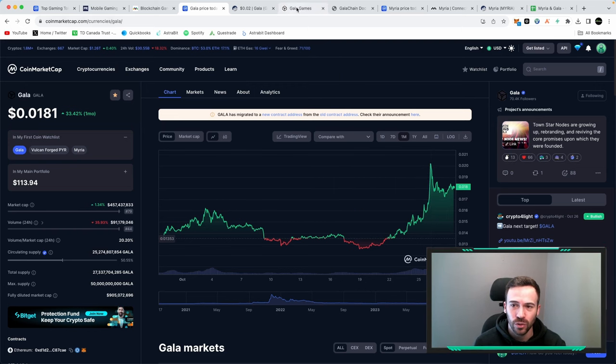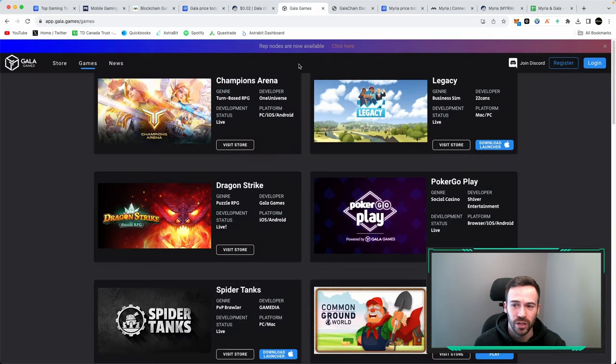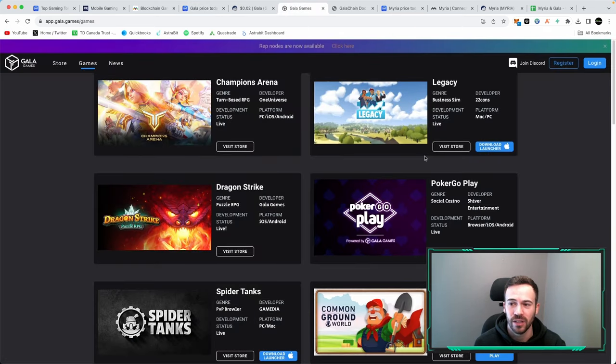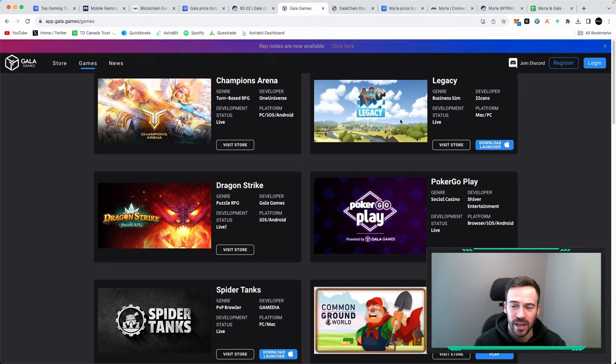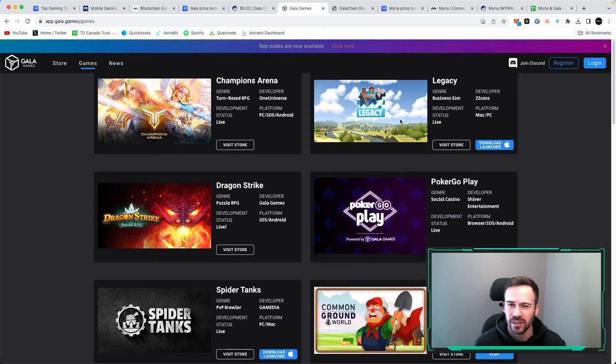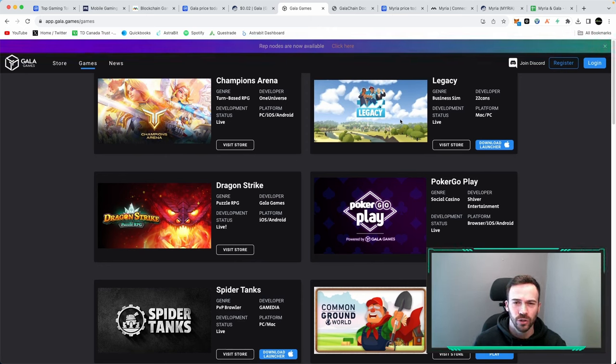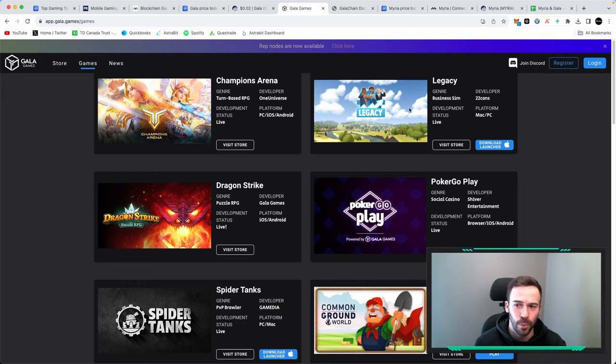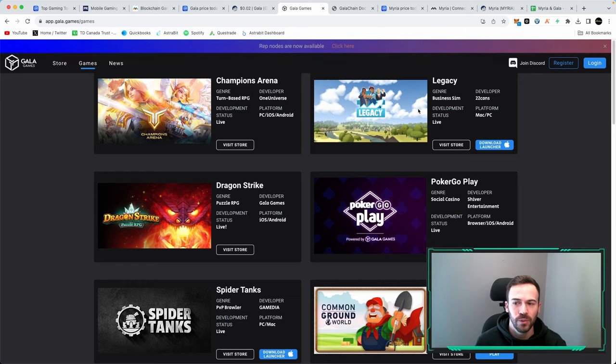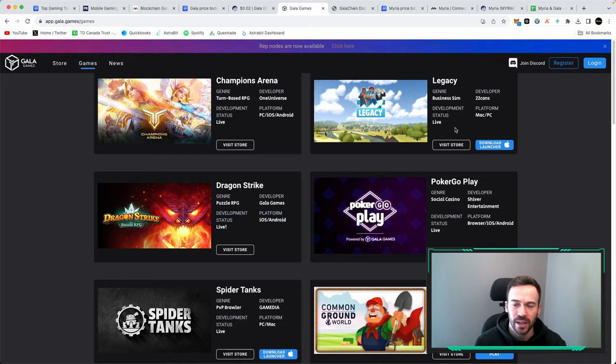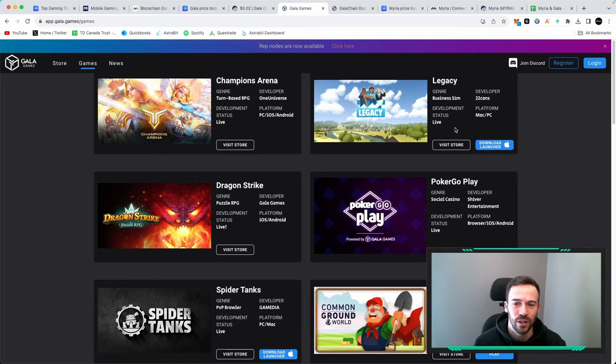They did also launch a new game, this legacy game that launched on the 26th of October so it's been out for a few days. It's not developed by Gala itself but it is on the Gala Games Play Store.